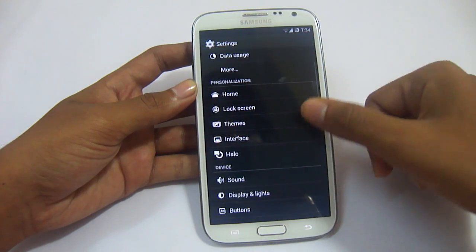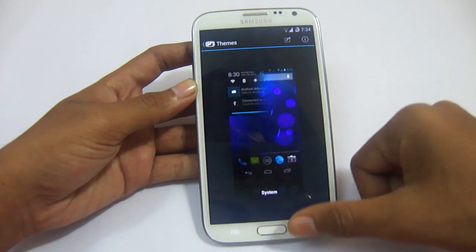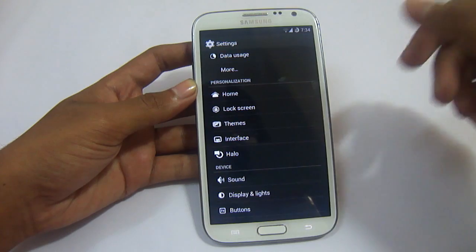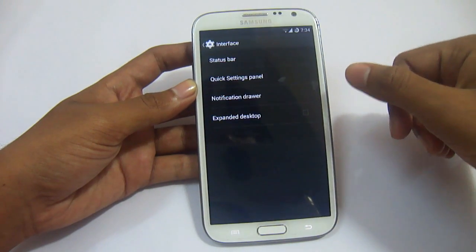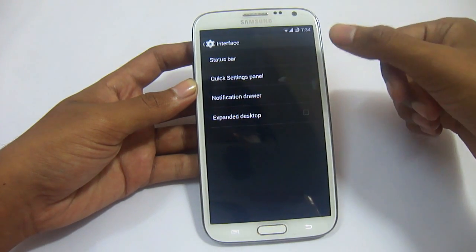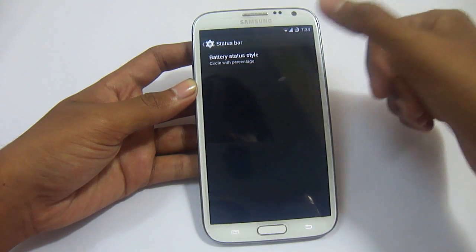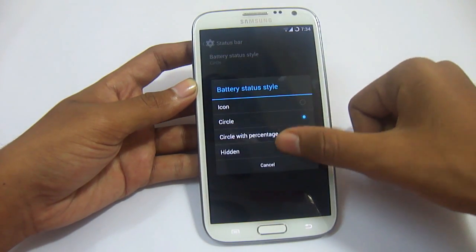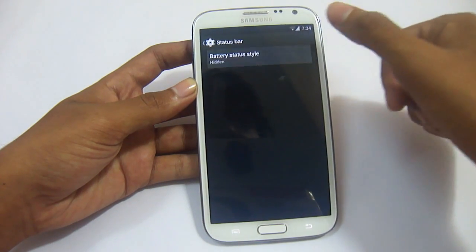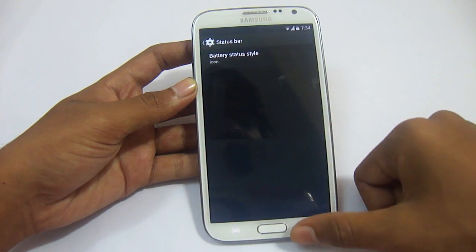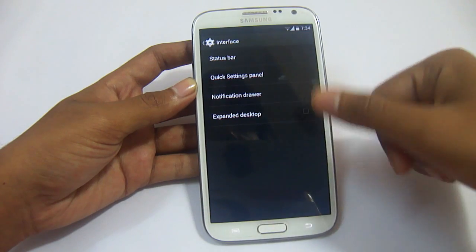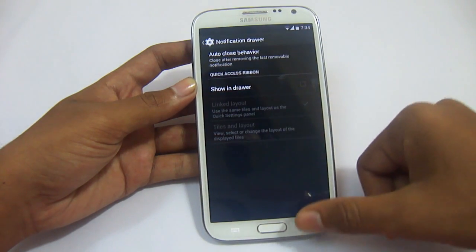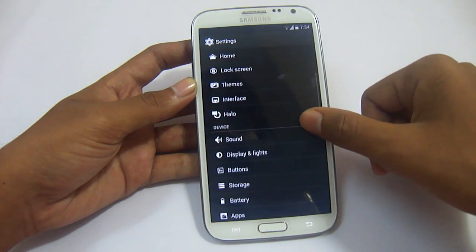We have Clock Widgets. You can use Themes — there is only one theme in this ROM, you need to get more from the Market. You can change the interface and tweak Status Bar Panel Settings. You can change the battery indicator to Percentage Only, Circle, or Default. You can hide the battery option or make it icon default. In Expanded Notification Draw you can add various toggles.